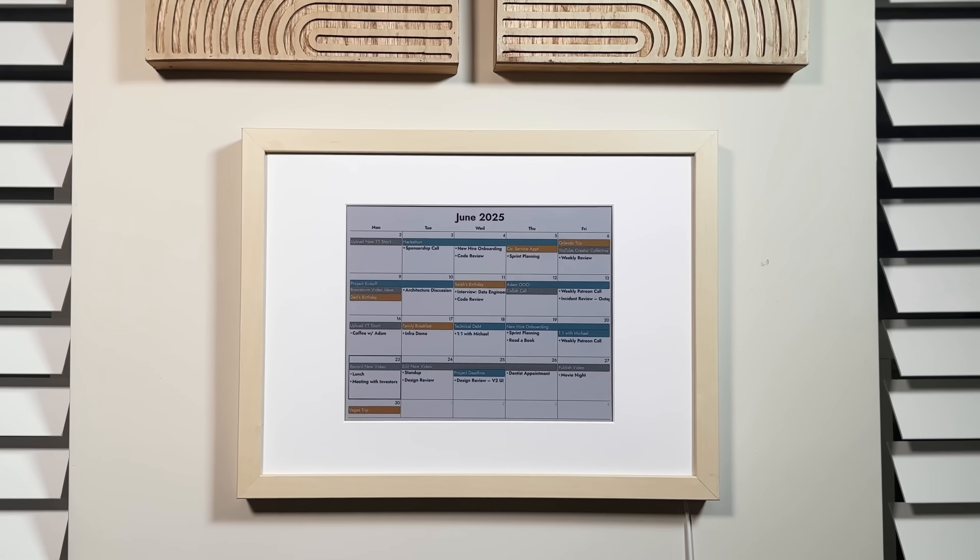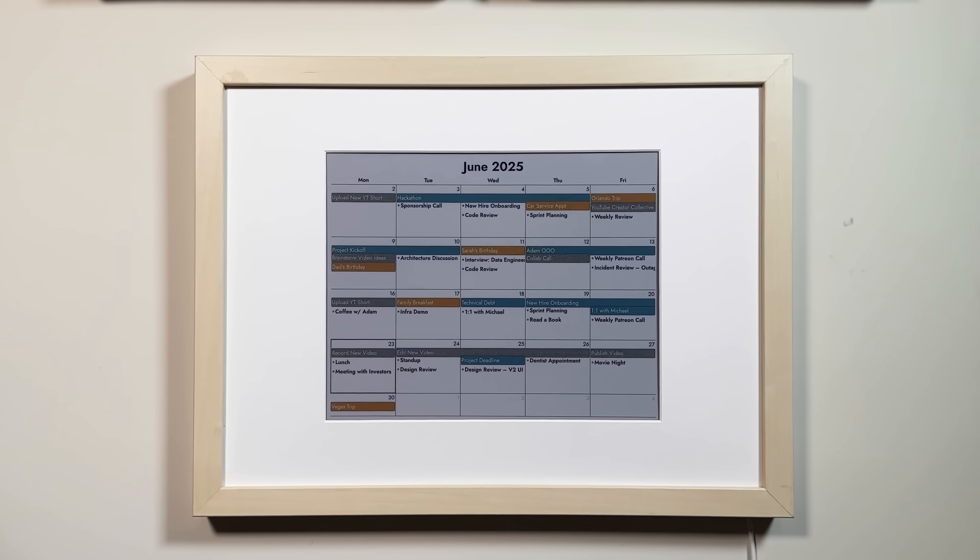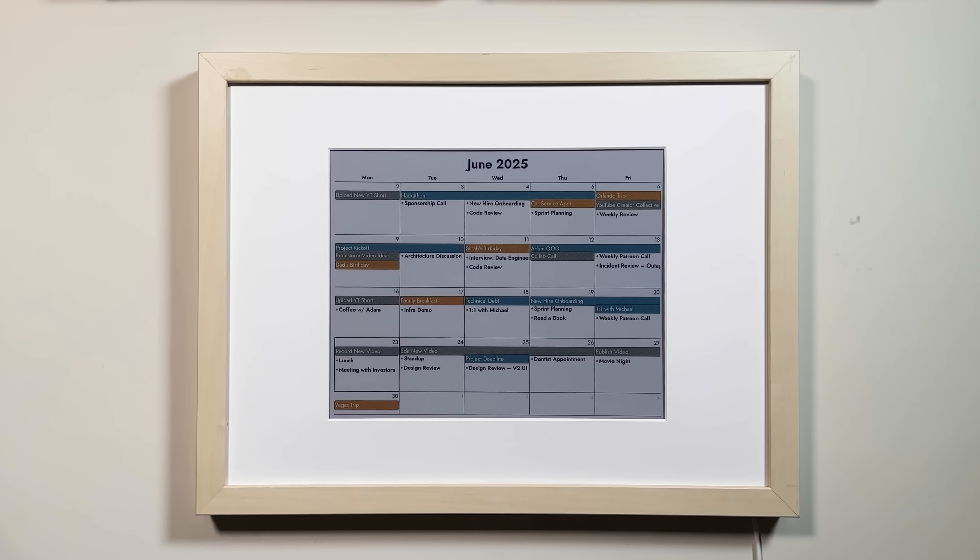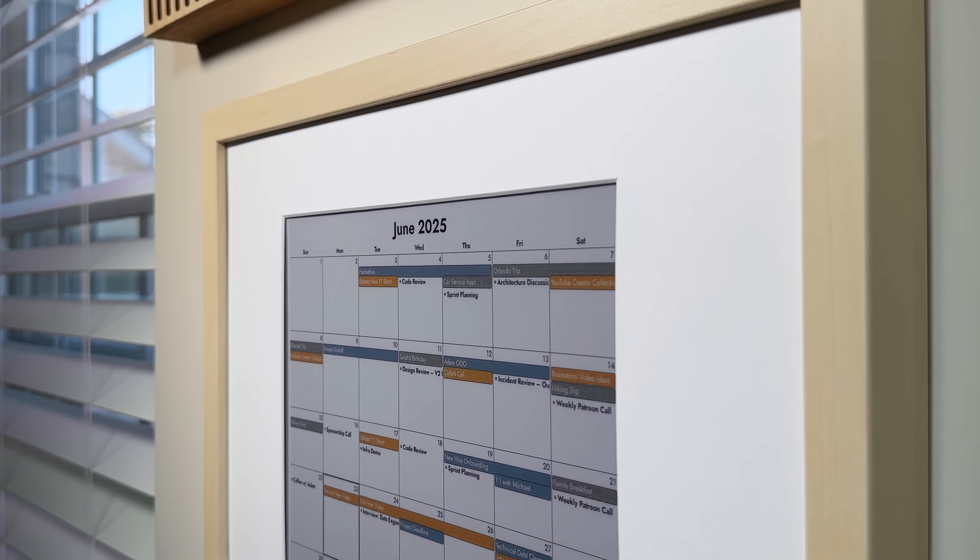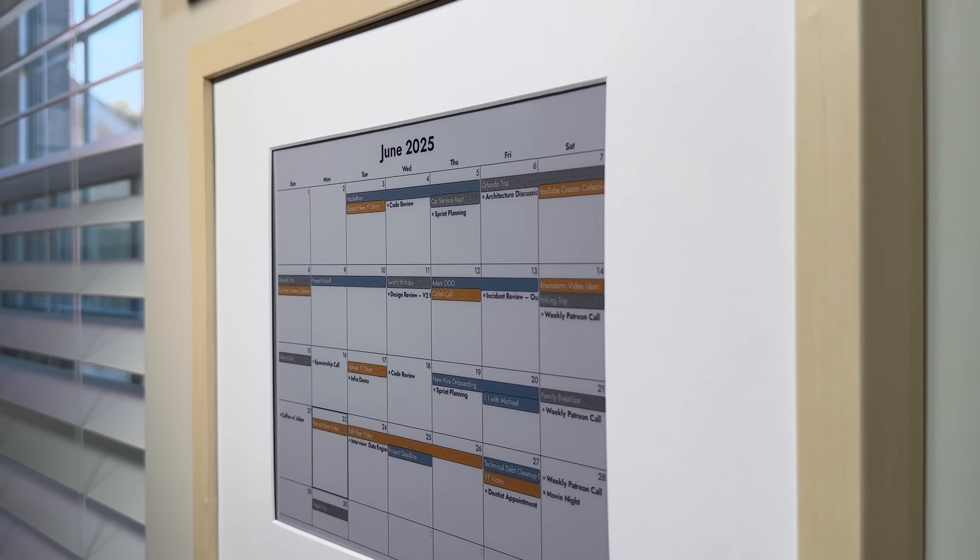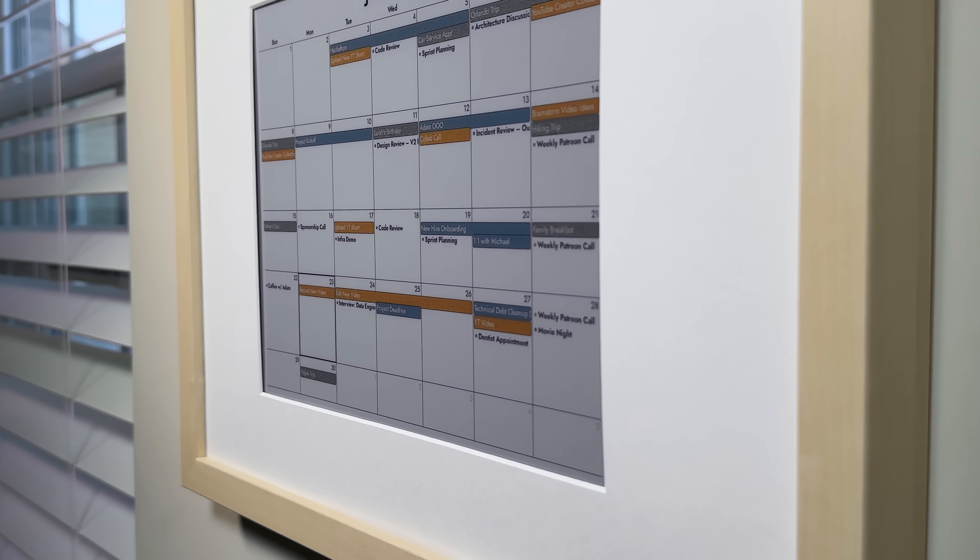This is a 13-inch ePaper calendar powered by a Raspberry Pi. It's a low-power device that brings your digital calendars to life on a crisp, paper-like display.